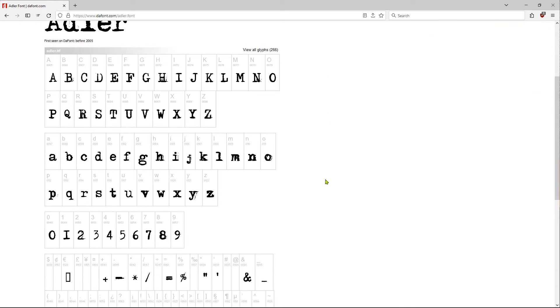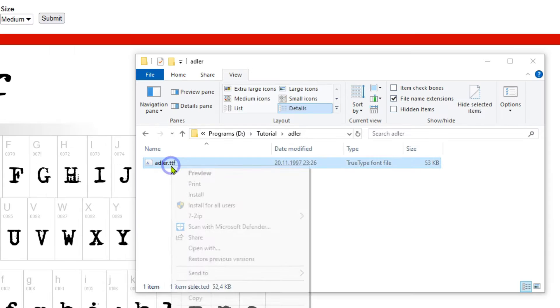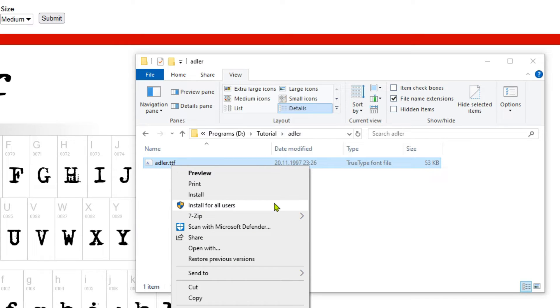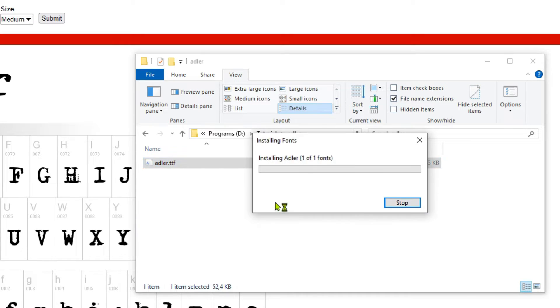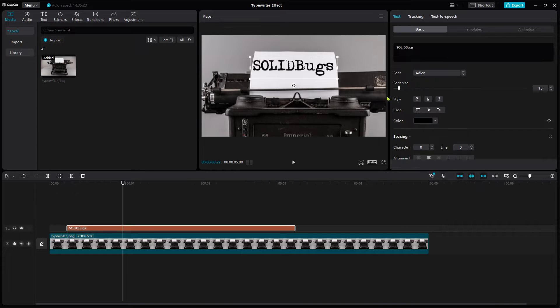Alternatively, go to a free font website and get one from there. After installation and restart of CapCut, the font should be available in CapCut. Tweak the font size until you are satisfied.